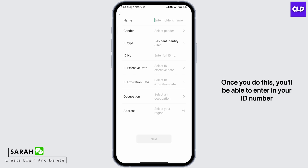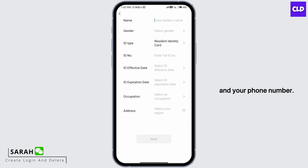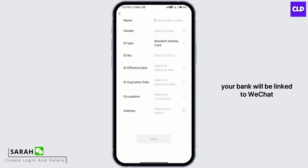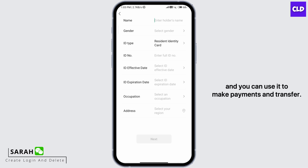Once you do this, you'll be able to enter your ID number and your phone number. After the verification is complete, your bank will be linked to WeChat and you can use it to make payments and transfers.